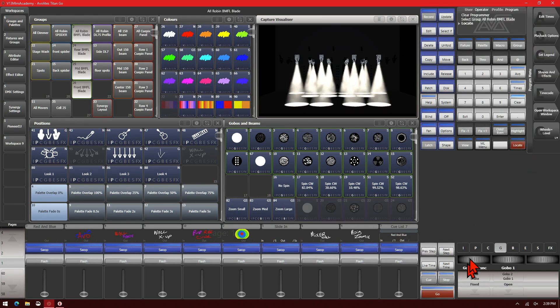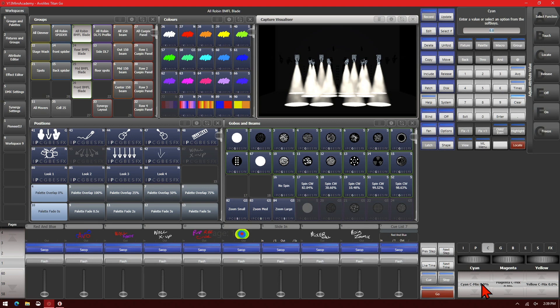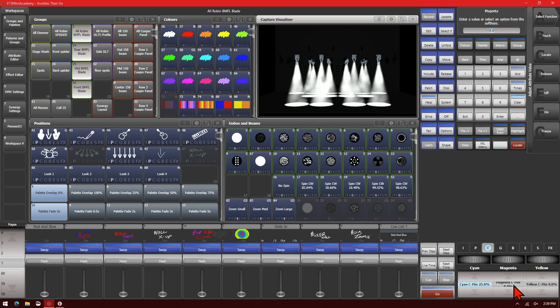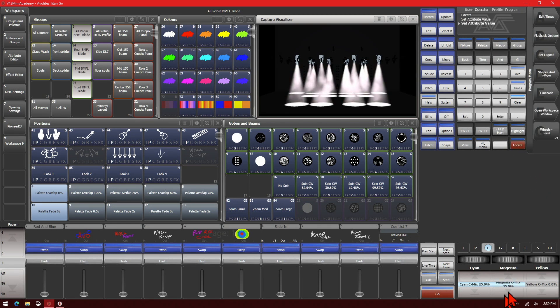If we go to a percentage based attribute, such as our color mixing, we can single click and then we could type in a value if we wish to say 25. And then press enter. We can see that it takes it straight to 25%. As we did now put our magenta at 35%.